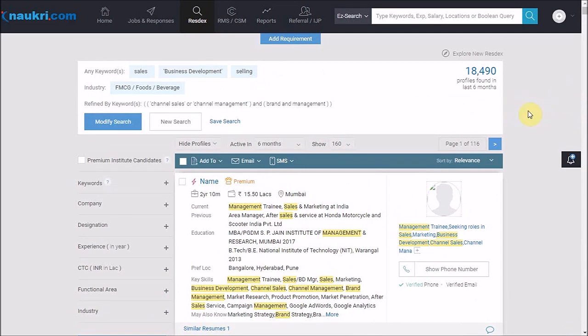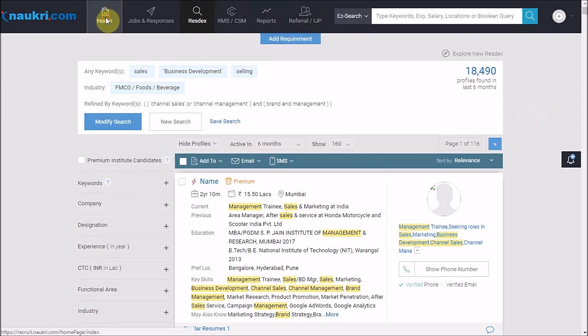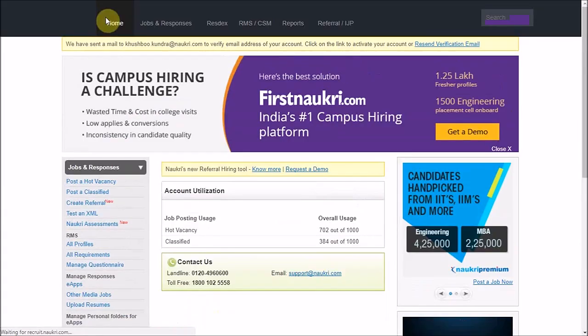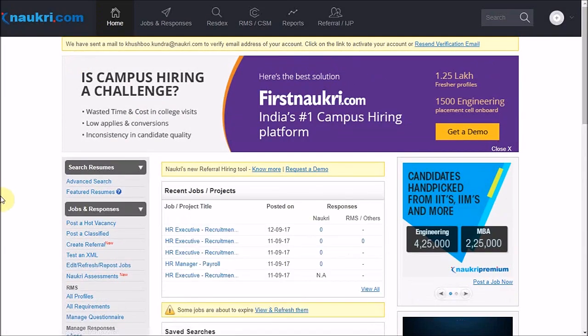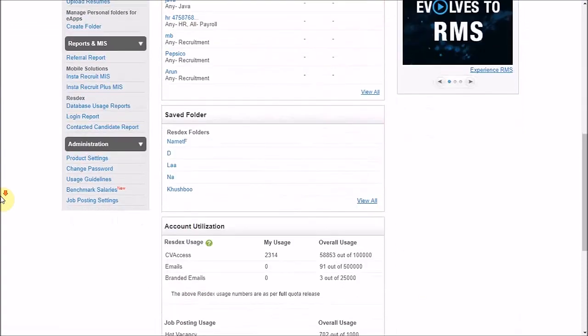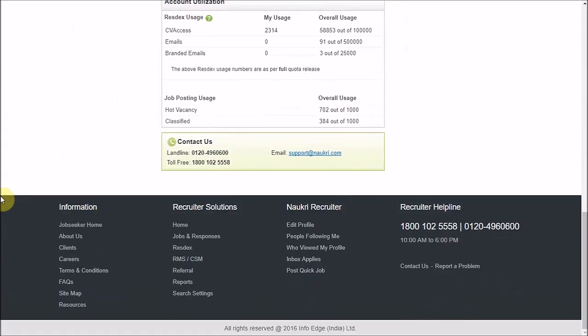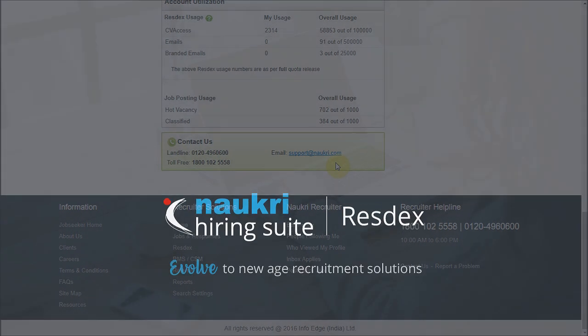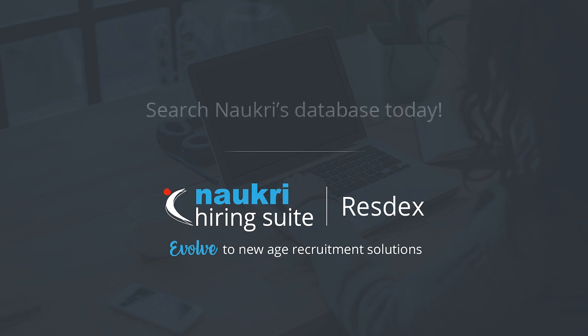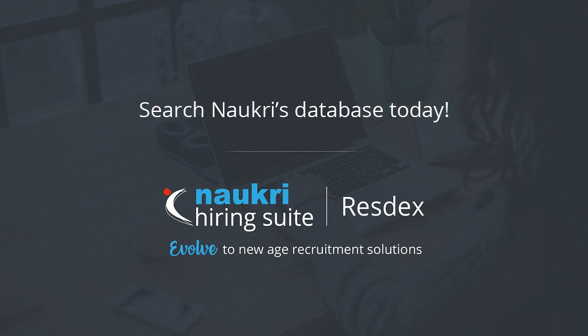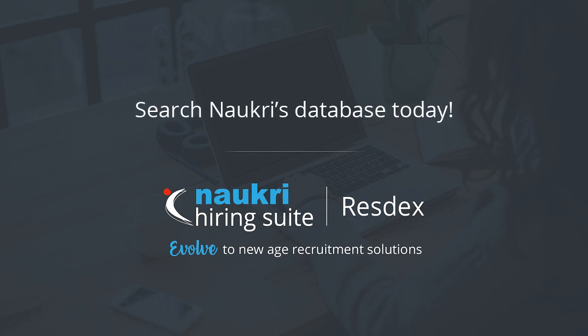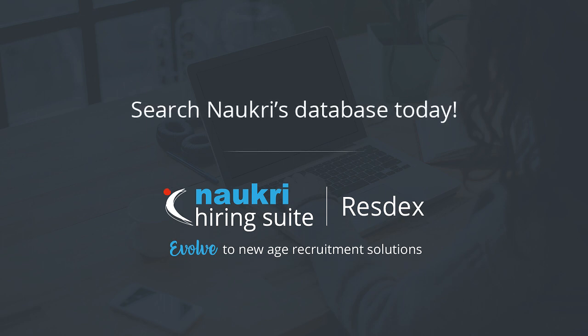Thank you for watching this video. Keep watching this series to learn more about Naukri. If you have any doubts or suggestions regarding our videos, please email us at support@naukri.com. Also, do like and share this video and subscribe to our channel by clicking on the button appearing on your screen. Thank you.